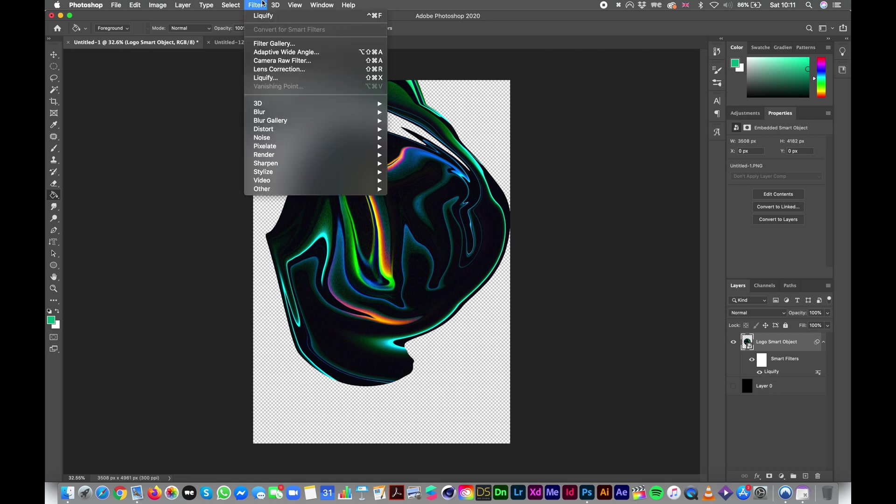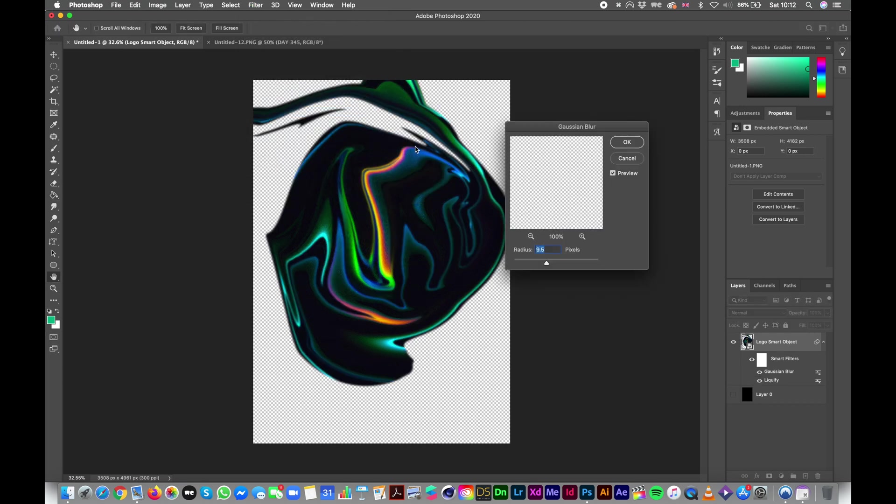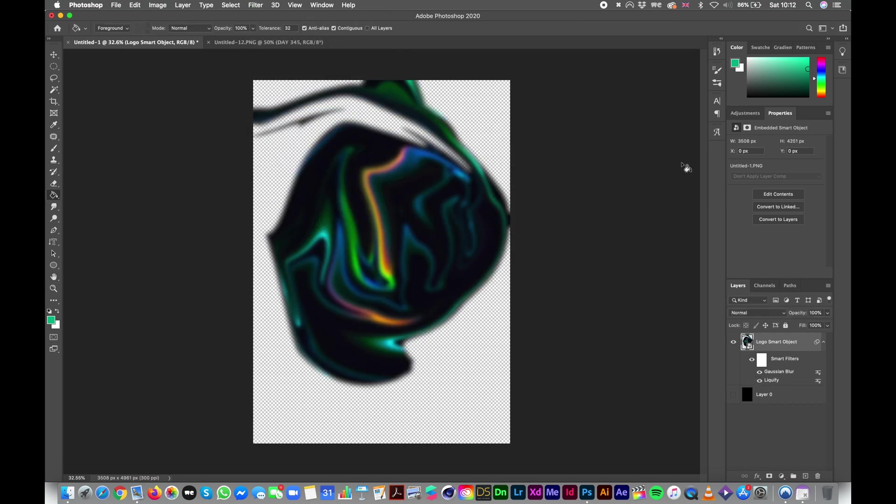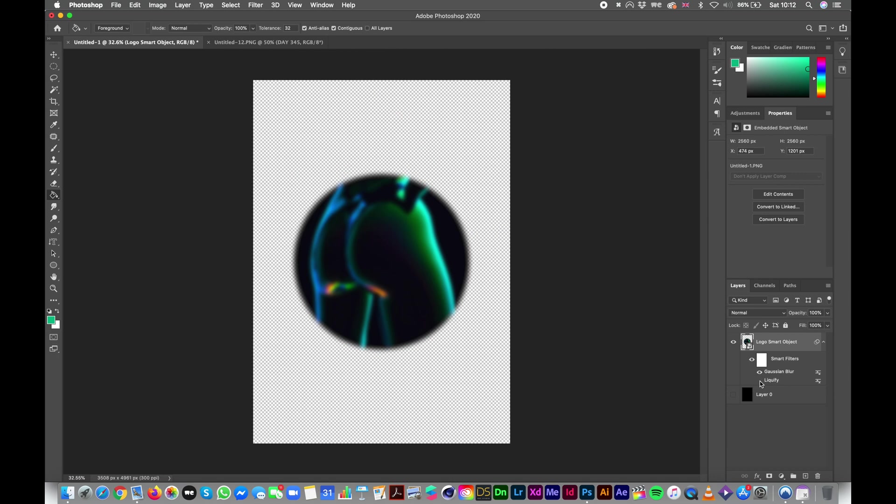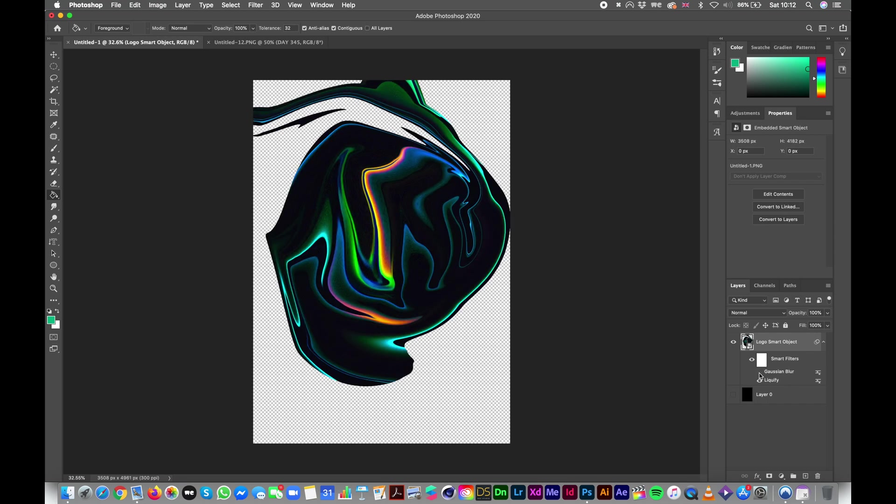So I have the liquify thing here. And let's say I want a blur as well. Gaussian blur please. A bit more. Okay, that's cool. And as you can see, all the effects I have done are here. They're listed. They're just like sub layers basically. So I can uncheck them to see how it would be without the liquify or see how it would be with the Gaussian blur.